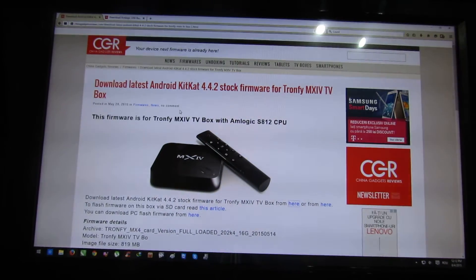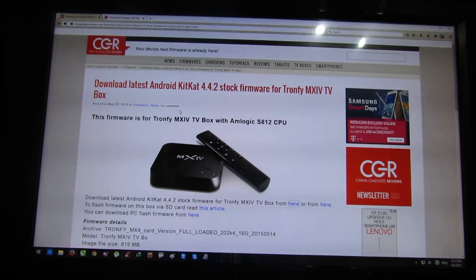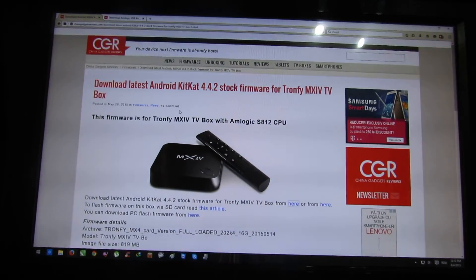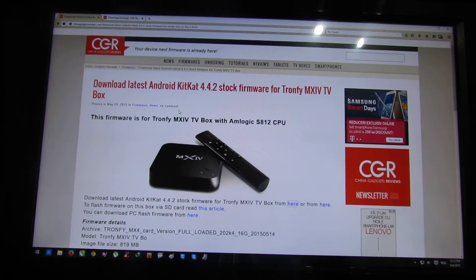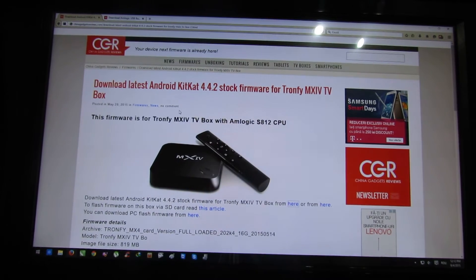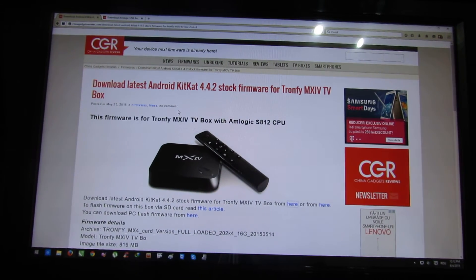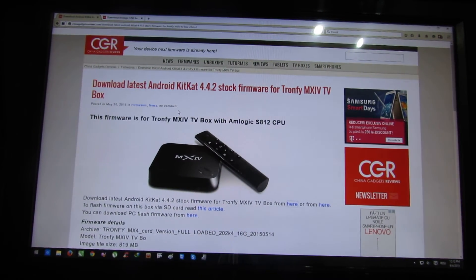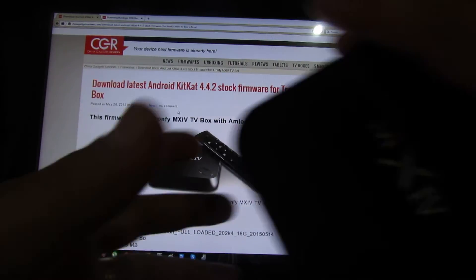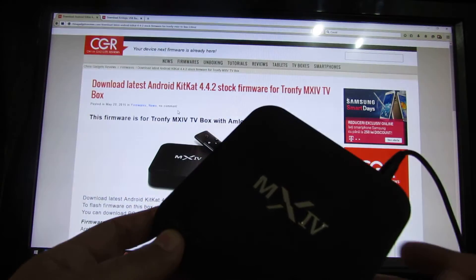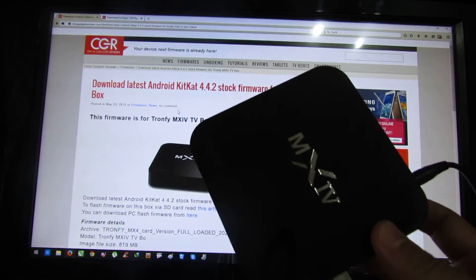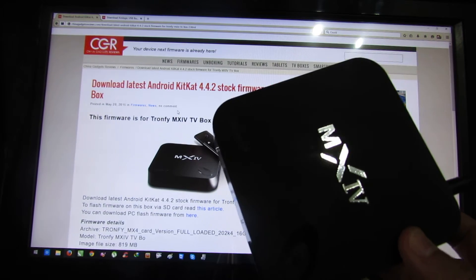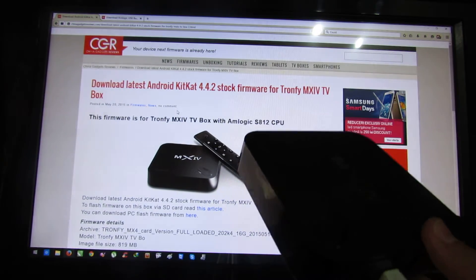Hello everybody, this is Danny Rolus from China Gadgets Reviews. In this video I'll show you how to easily flash firmware on Tronfy MX4 Android TV box, this one, with Amlogic S812 quad-core processor.